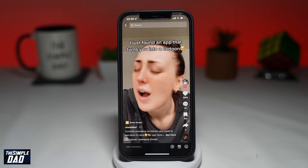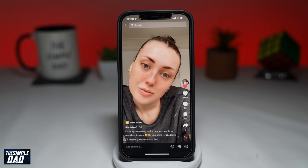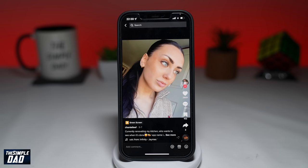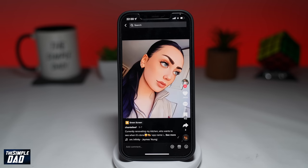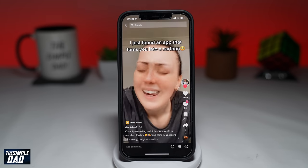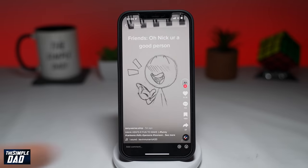I've been seeing a lot of female creators creating cartoon videos of themselves and this got me very curious on how they did this. First, I was not sure if this was a filter on TikTok or if it was just another special app.